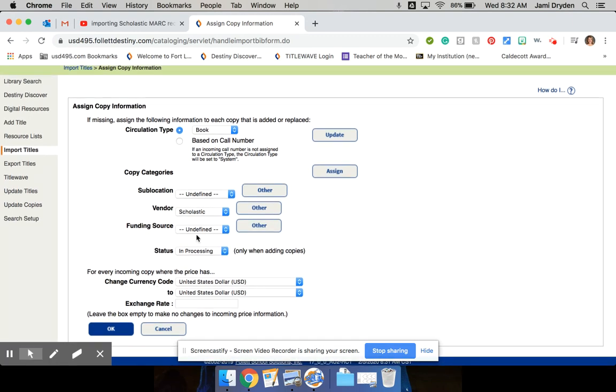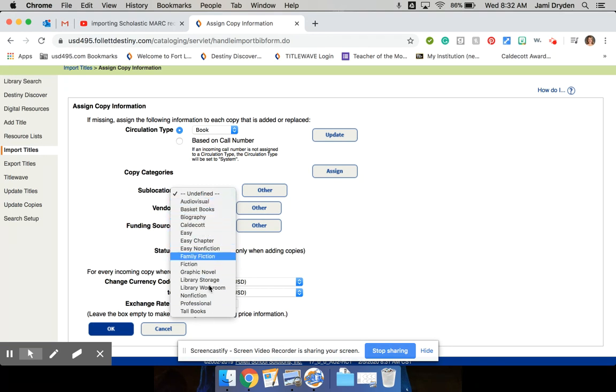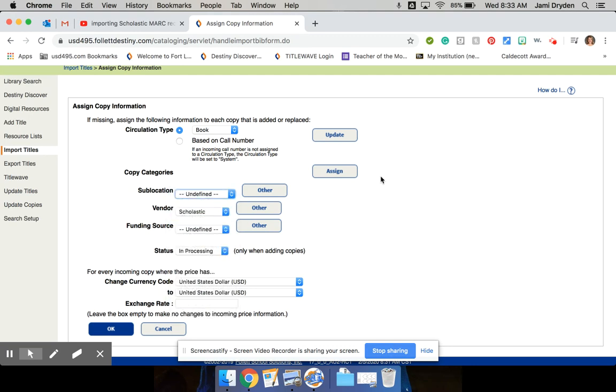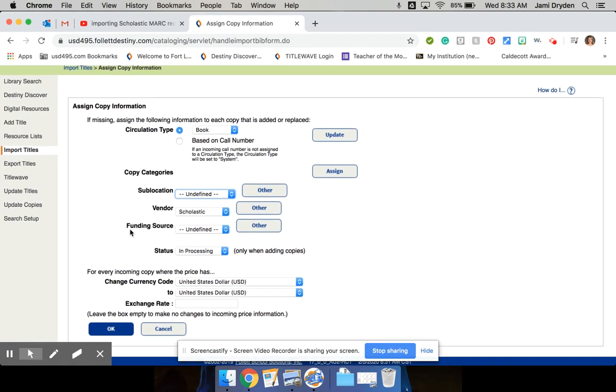So if you know all of the books you ordered are, say, fiction, you could go ahead and select fiction for sublocation. I'm not sure how all of you have this area set up, but we have sublocations for each different section in our library. So I'm not going to select that because I have a pretty wide variety of books coming in.